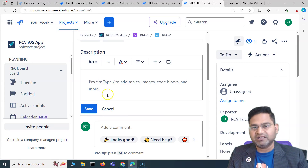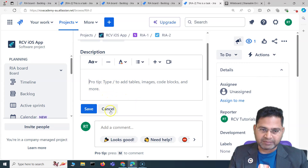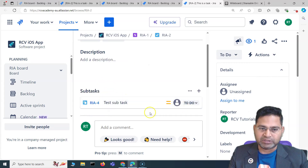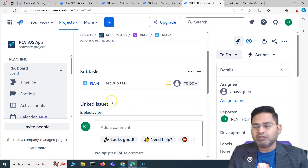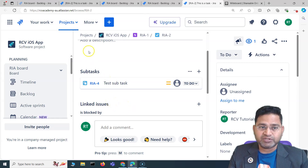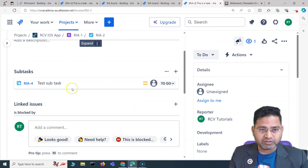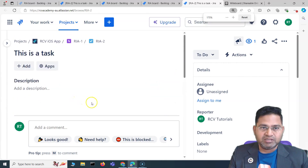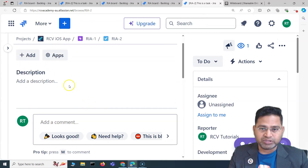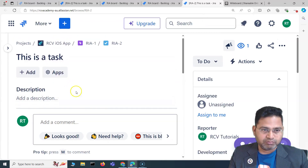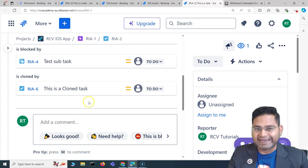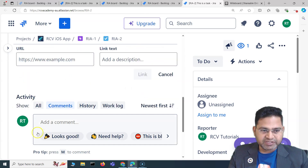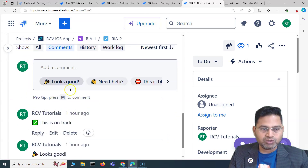To update the description, simply click on the description section and update it or add one if it doesn't exist. That's absolutely simple. There is nothing too tricky — if you are using Jira just as a user, updating or adding details is not a problem.